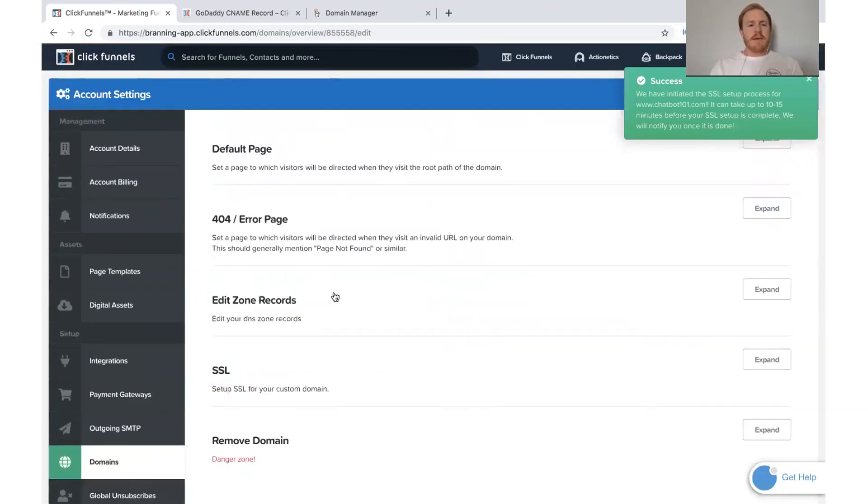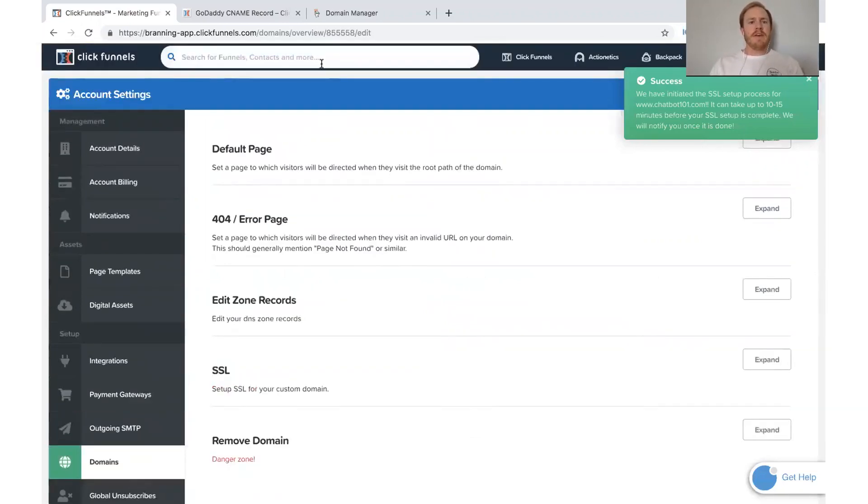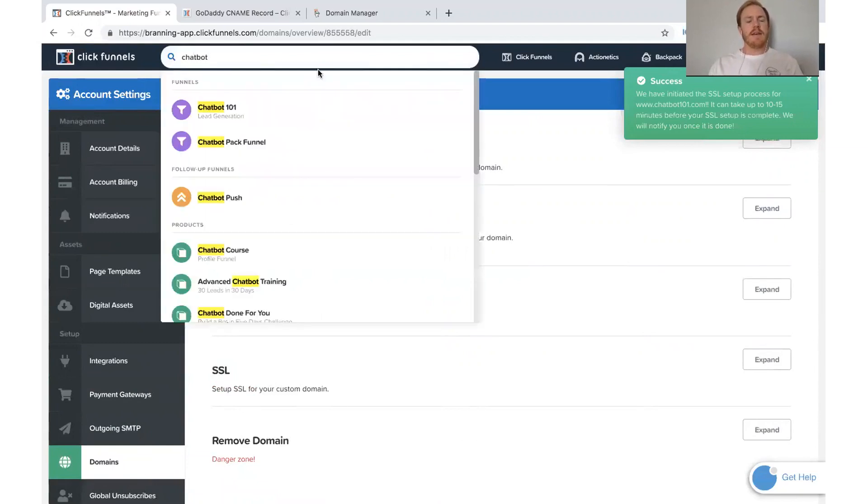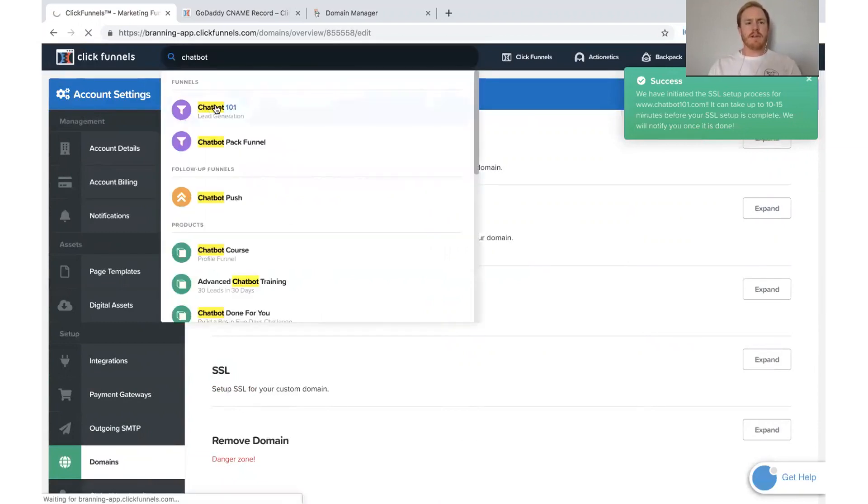So I've set the domain up. Now let me go to the actual funnel so that I can make sure that my links are set up correctly.